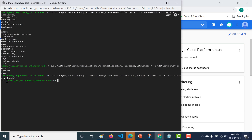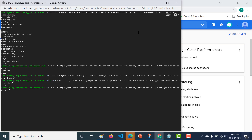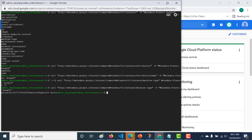Apart from custom attributes, we also get other information from the instance metadata. For example, if you want to know the machine type of this particular instance, you can copy and paste the machine type endpoint and you can see that it's an E2 micro. You can also get other values such as the name, the image, the ID, the hostname, and so on.